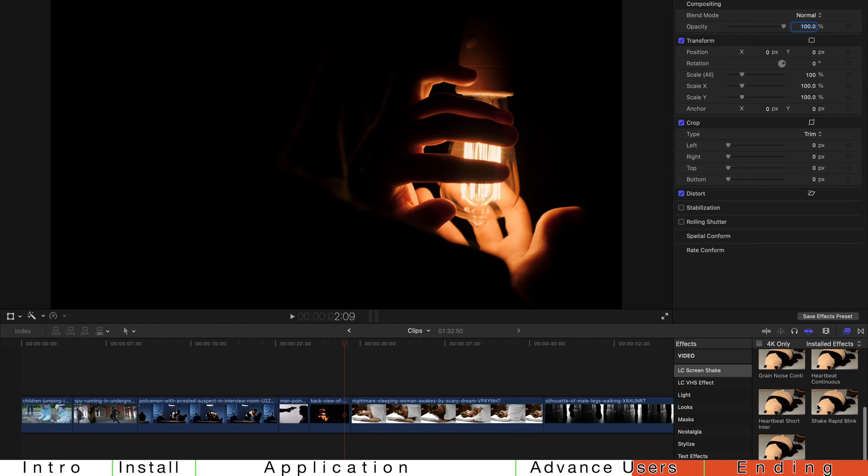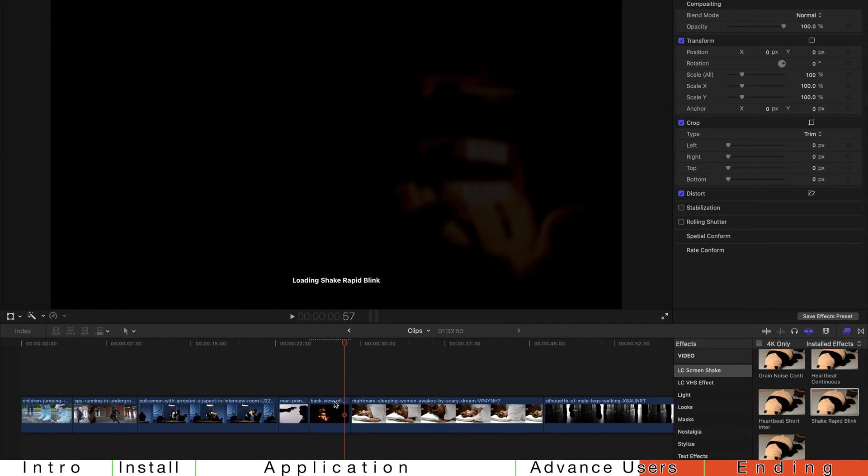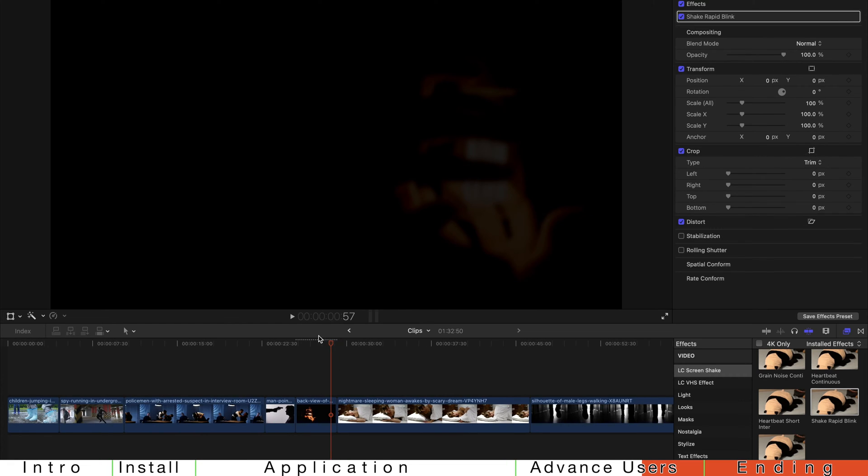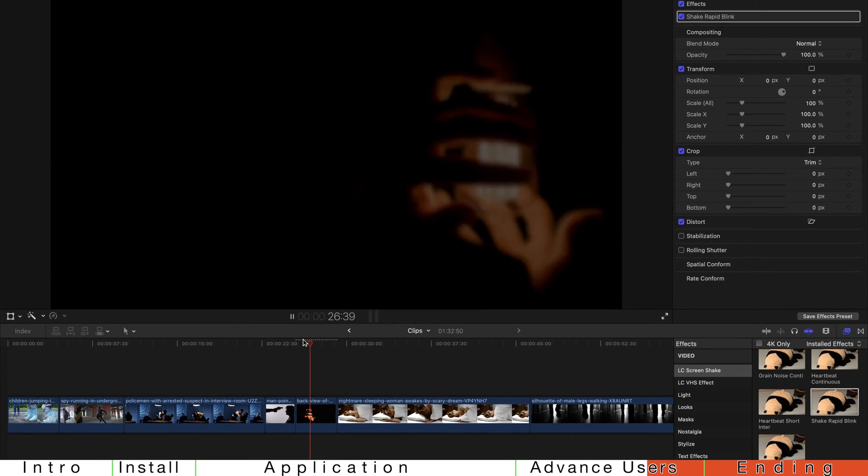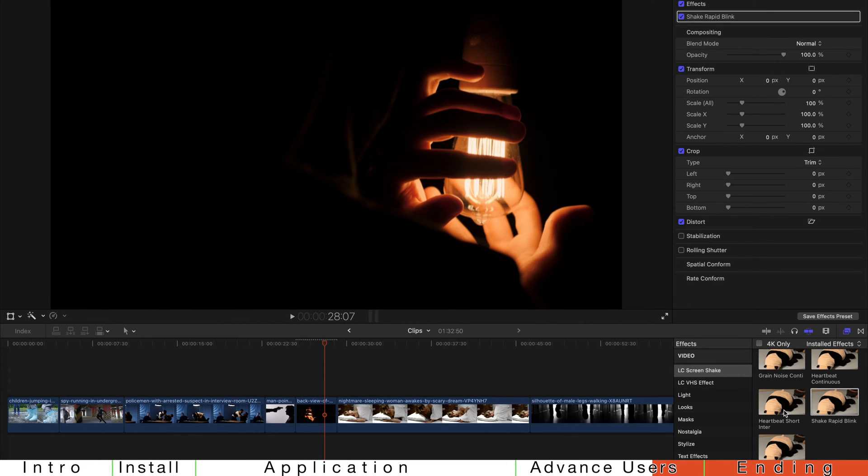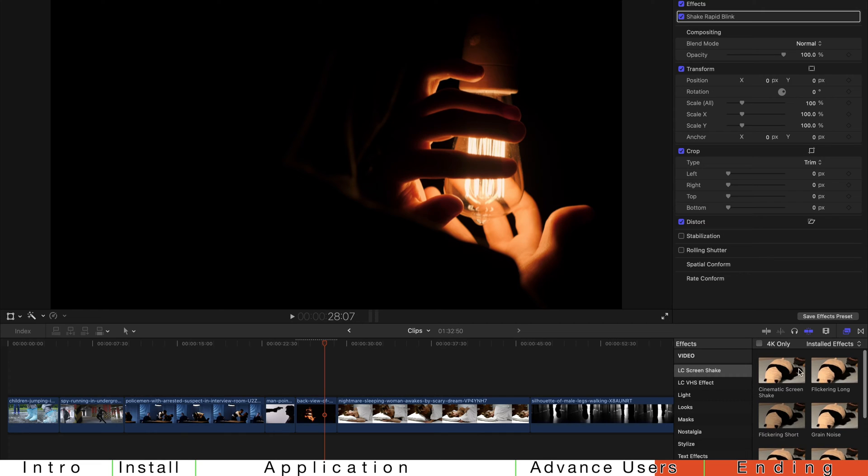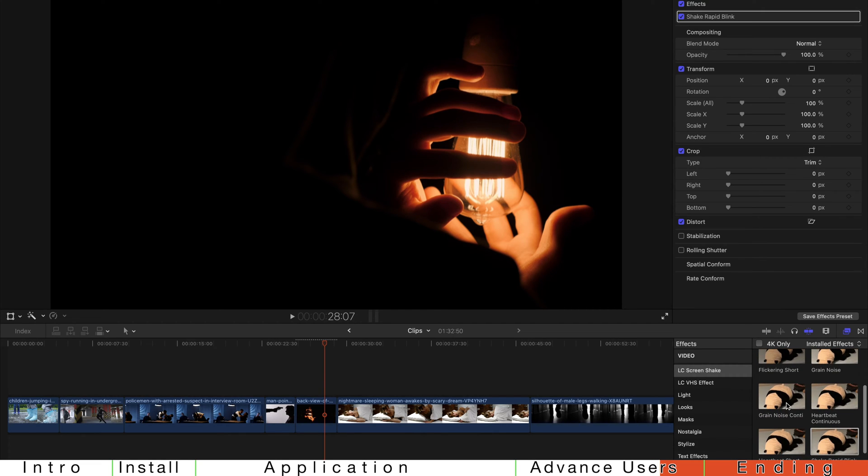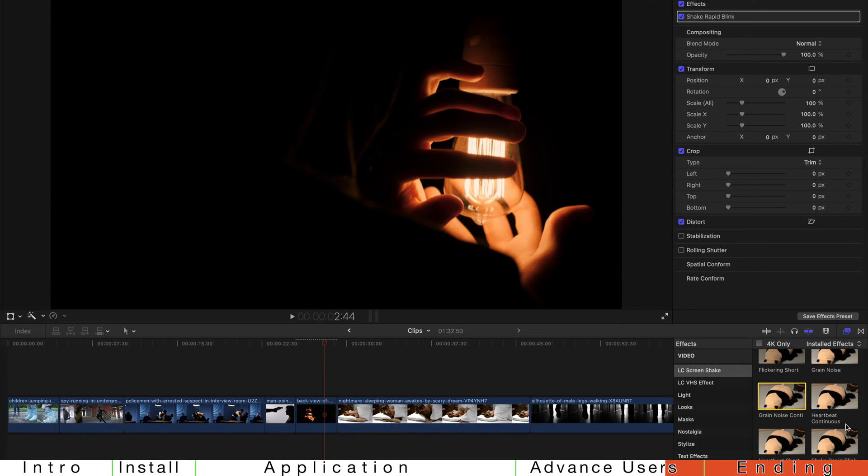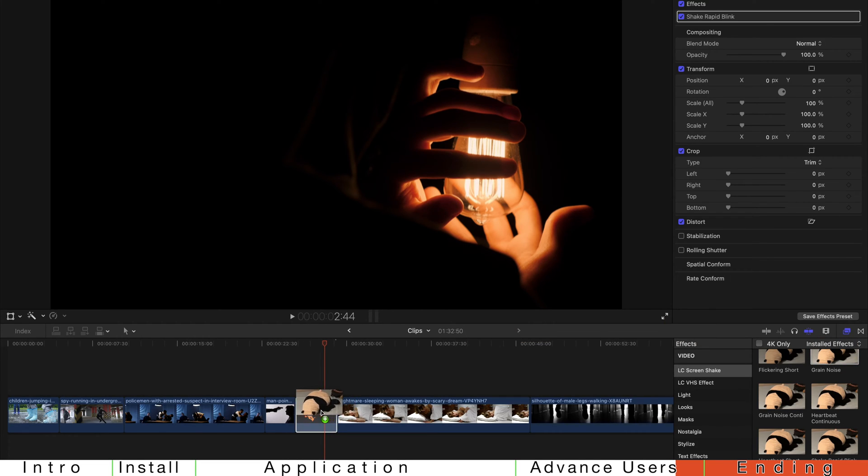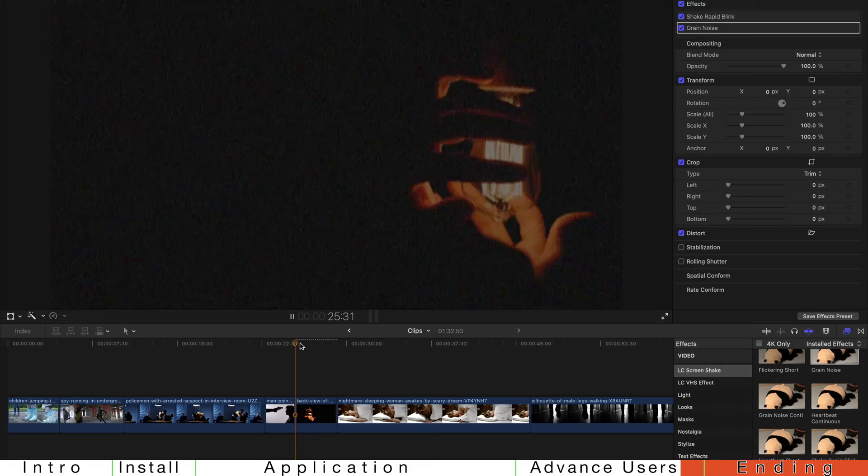And of course, you can also drag the normal effects such as rapid blink and then drag the grain noise later. Grain noise continuous or just grain noise with a longer interval. Just drag it and it's applied. And you can see that the noise comes with the heartbeat vibration or shake.